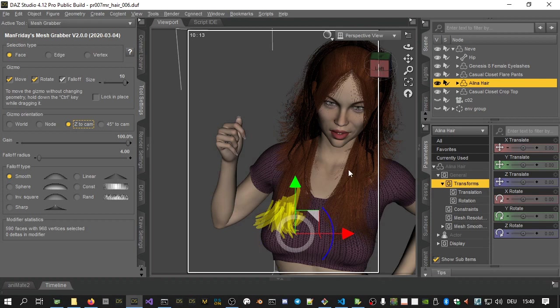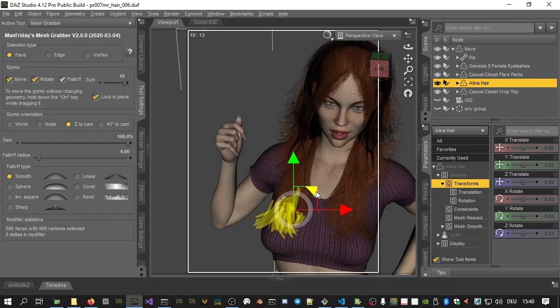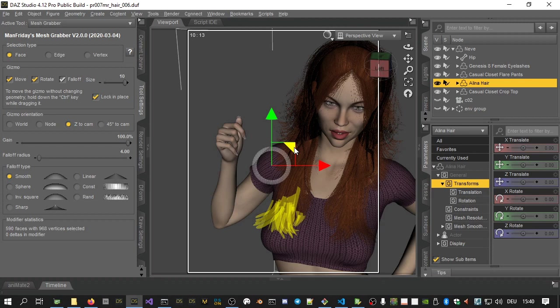Additionally, to move the gizmo's rotation axis to a different place but without moving the selected mesh, hold down the control key while you drag one of the gizmo's handles. So, with the control key down, we will now move the gizmo to a point in the lady's shoulder which is good for rotating the hair bits around.